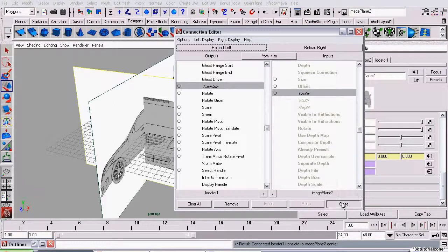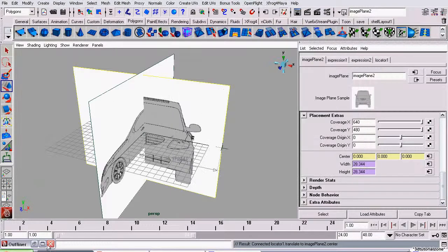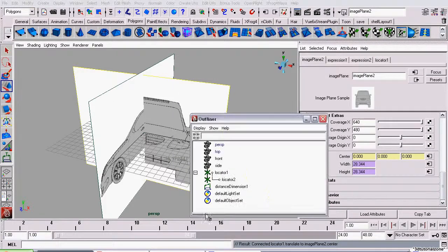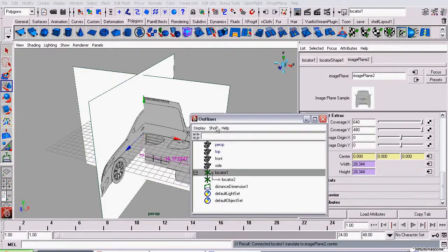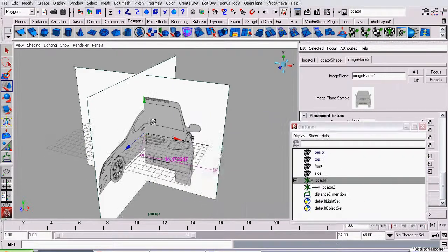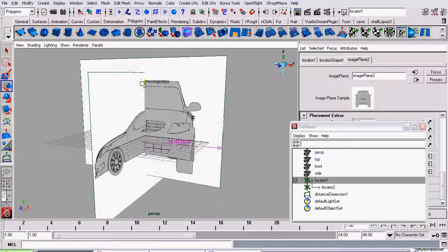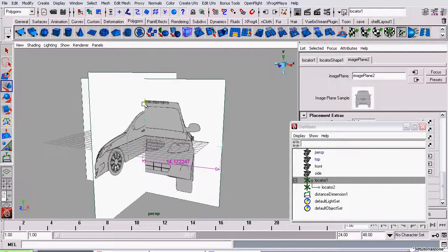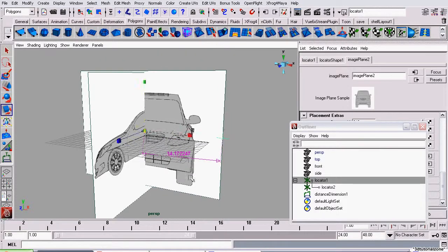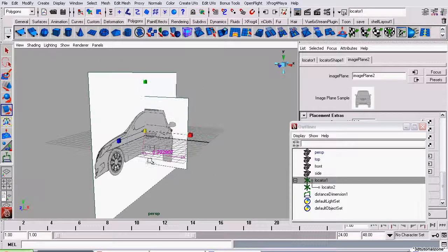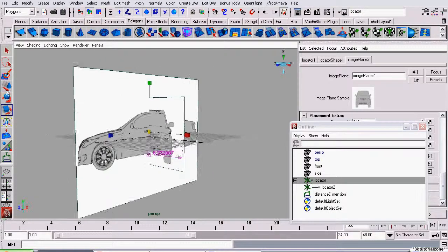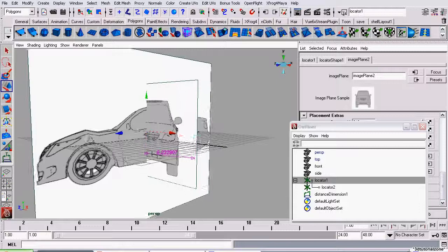Now that they're connected, I select the Locator and move or scale it, and the image plane moves with it. Much more intuitive.